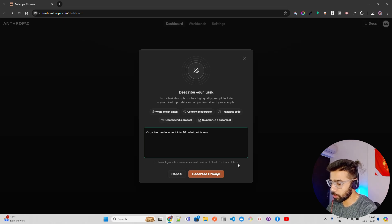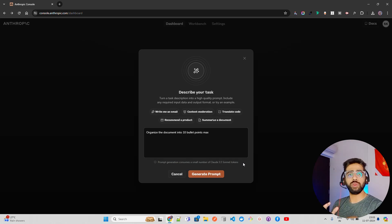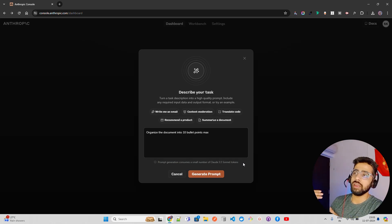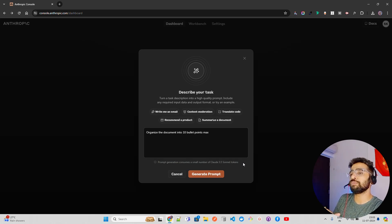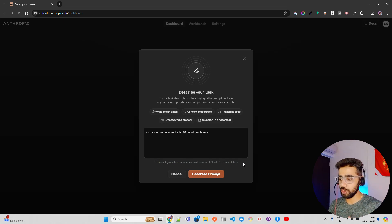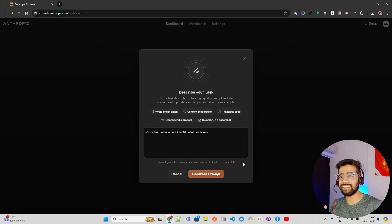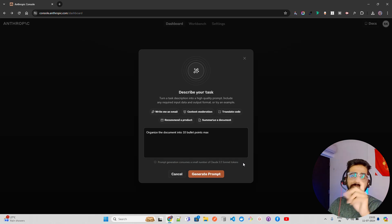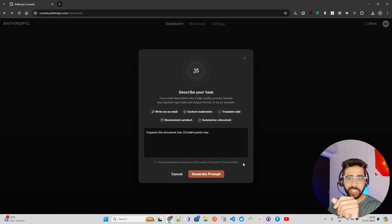Below it says 'Prompt generation consumes a small number of Claude 3.5 Sonnet tokens'. This is a debatable topic — if you are using an LLM to generate a prompt, you are hitting an API and the cost will go up. But this is still good compared to trying multiple prompts manually, because you'd be hitting the endpoint numerous times. So I see it as a trade-off. There are also other techniques to compress and optimize prompts — I have videos on LLM Lingua and other tools in the description.